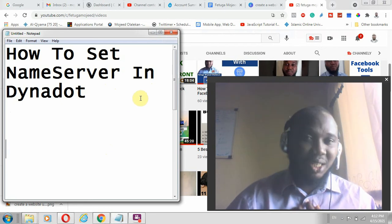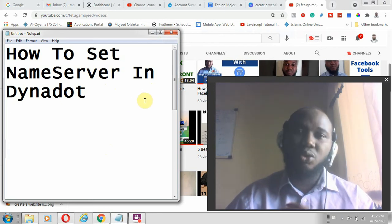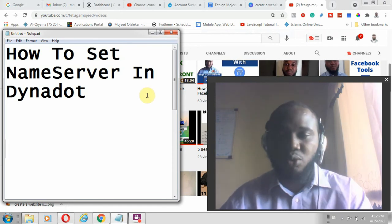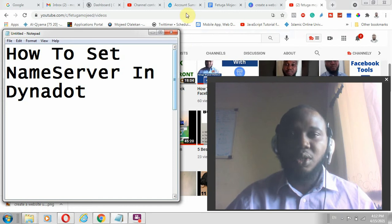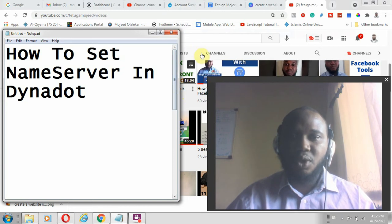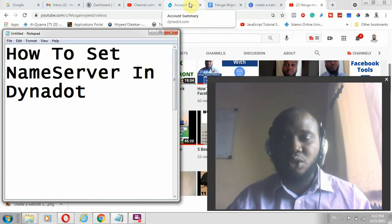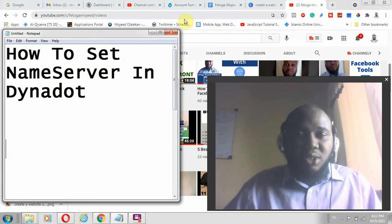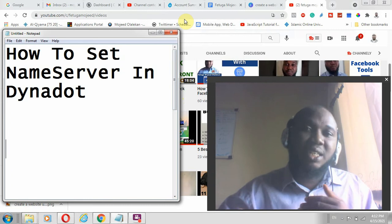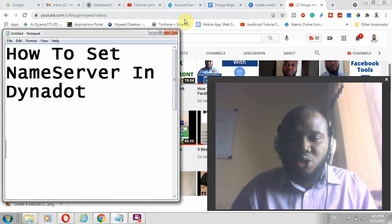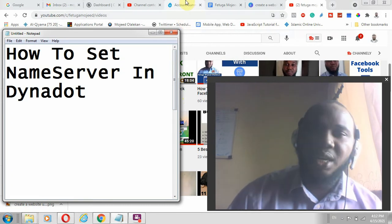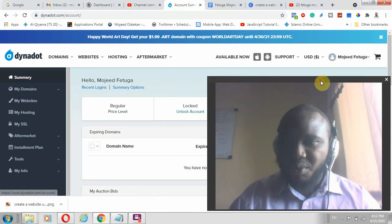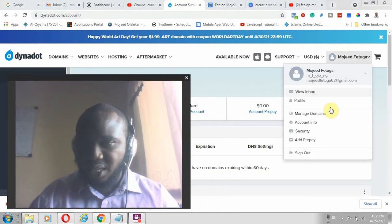I have been using Dynadot for domain registration for a very long time and I can recommend it — their services are okay. So the first thing is to go to dynadot.com. There is an affiliate link in this description, kindly consider using it. It takes nothing away or adds any extra burden to your expenses, it's just an affiliate link.